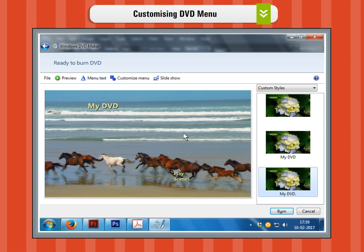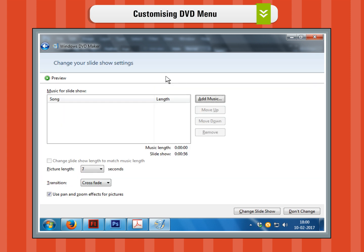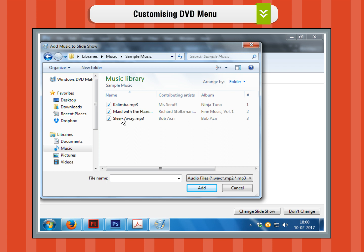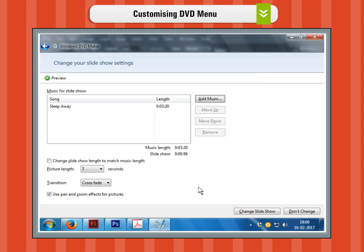Step 9. The last button on the top menu is the Slideshow button. Click on it if you want to edit the Slideshow settings of the current compilation. You will get the Change your Slideshow settings dialog box. You can add music to the Slideshow, organize the music, add, remove, move up, or down. You can set the Slideshow picture length time from 3 to 30 seconds and the transition effect between the slides. Also, you can enable or disable the option to change the Slideshow length to match the music length and then use Pan and Zoom effects for pictures. When you have everything set up, click on the Change Slideshow button.